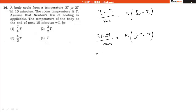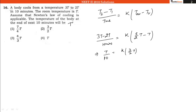So here we can write that it becomes T divided by 10 — taking the time in minutes — so T divided by 10 will be equal to K multiplied by 5/2 T minus T, which becomes 3/2 T. Now let's say in the next 10 minutes the temperature becomes T dash.